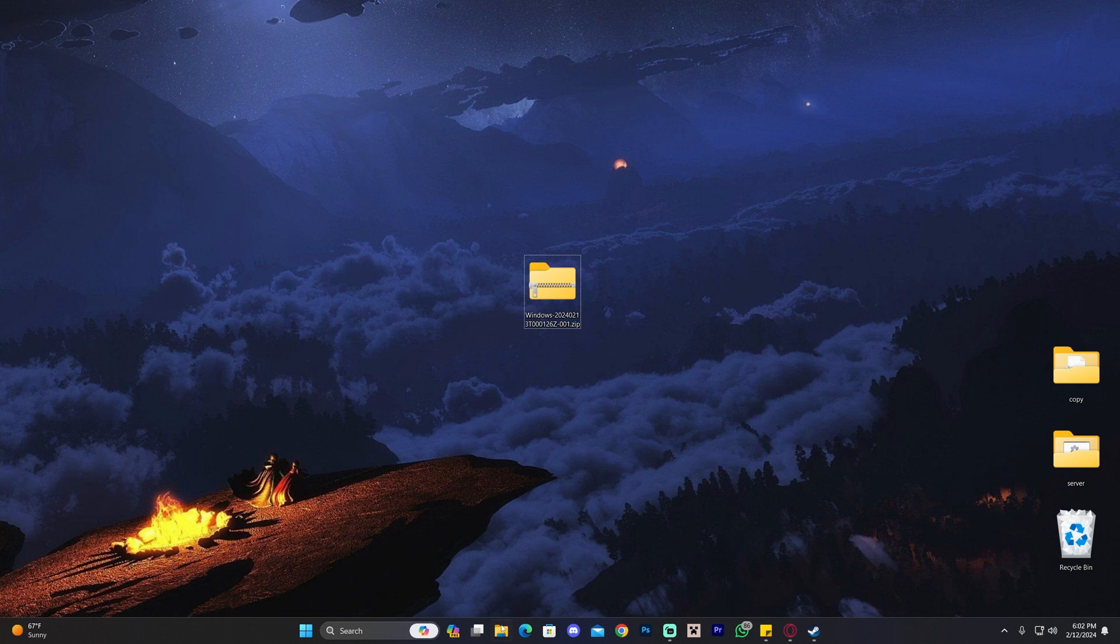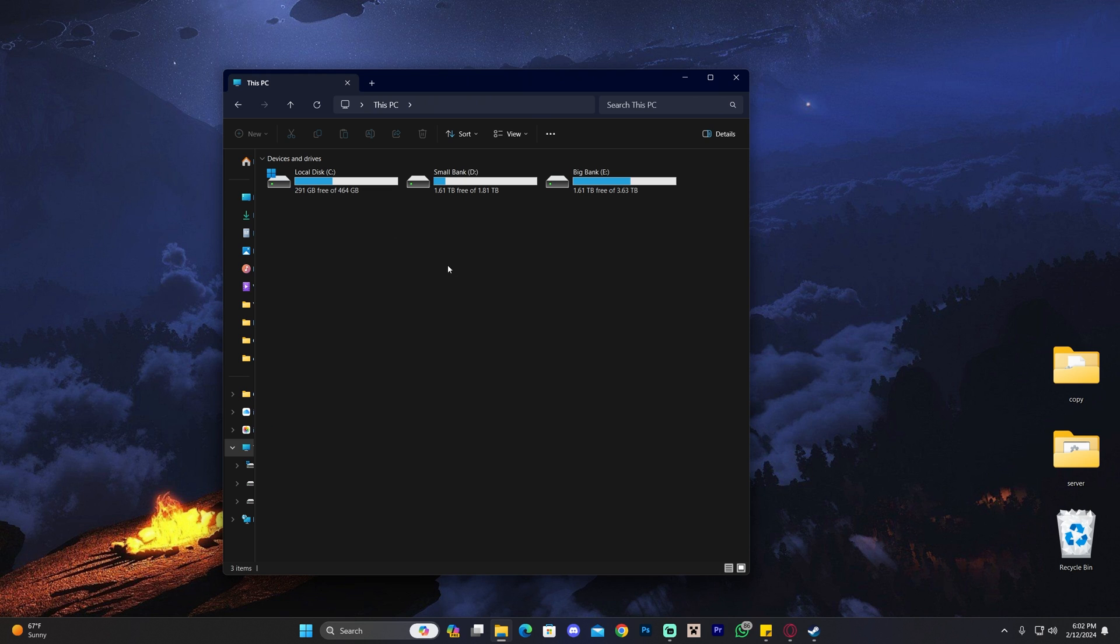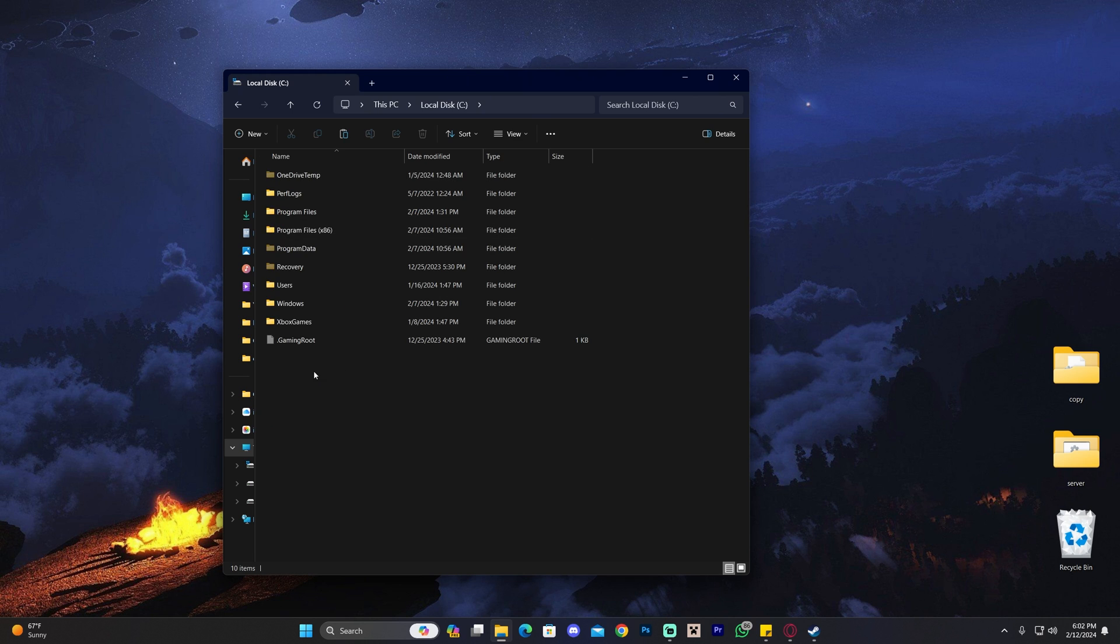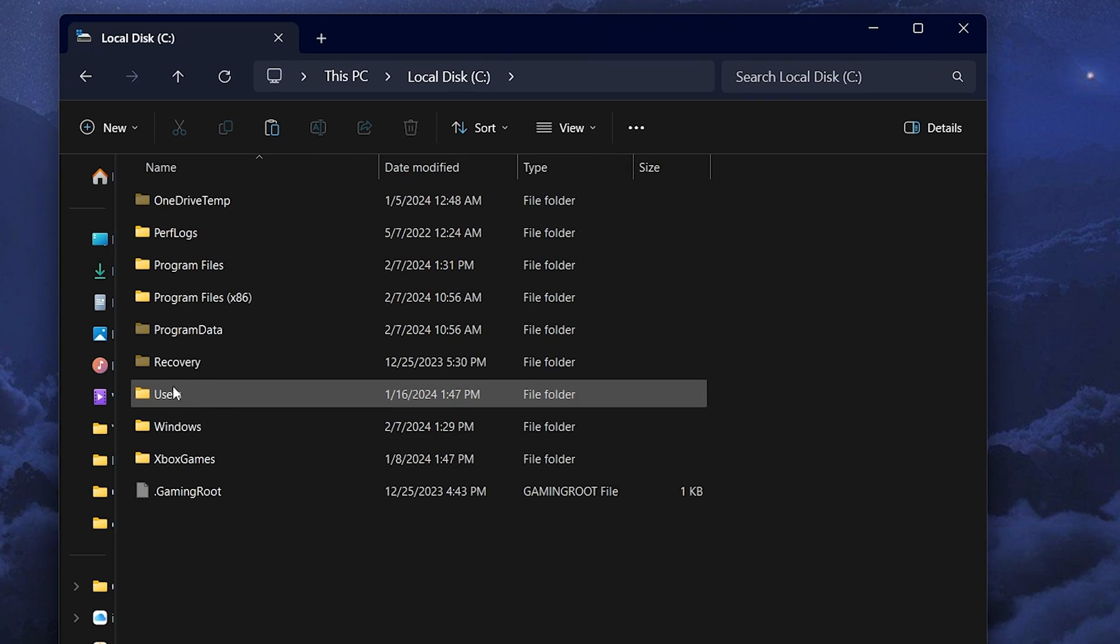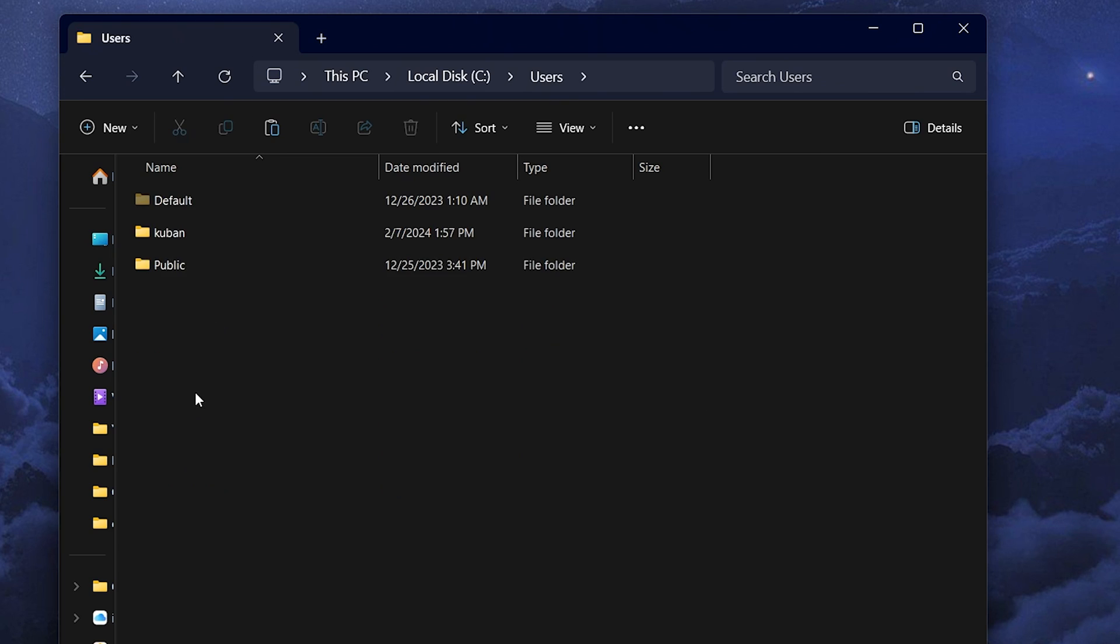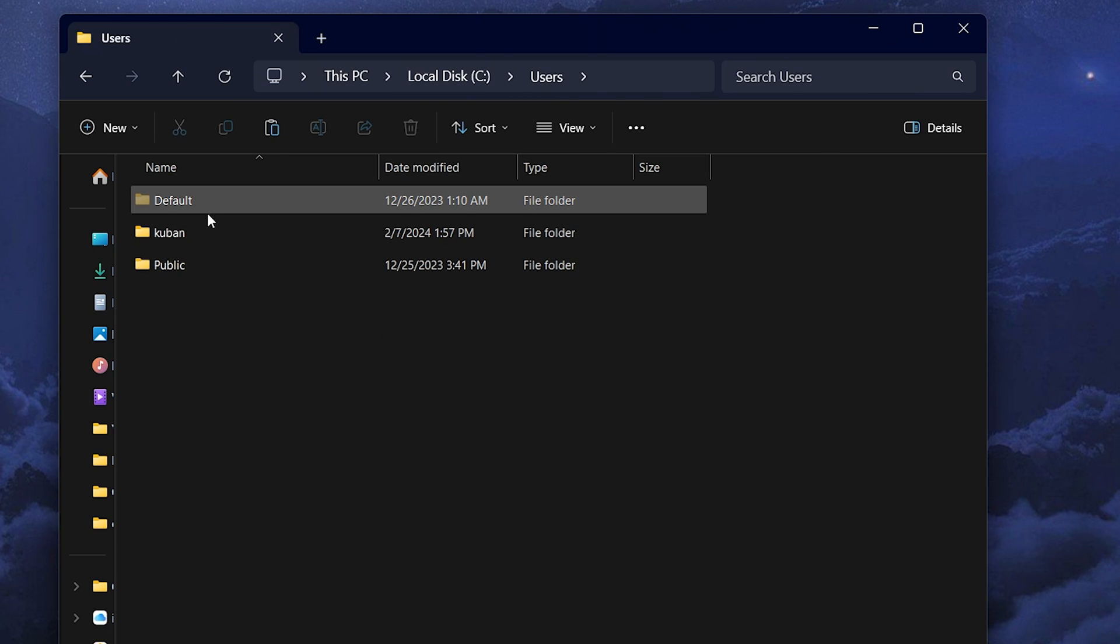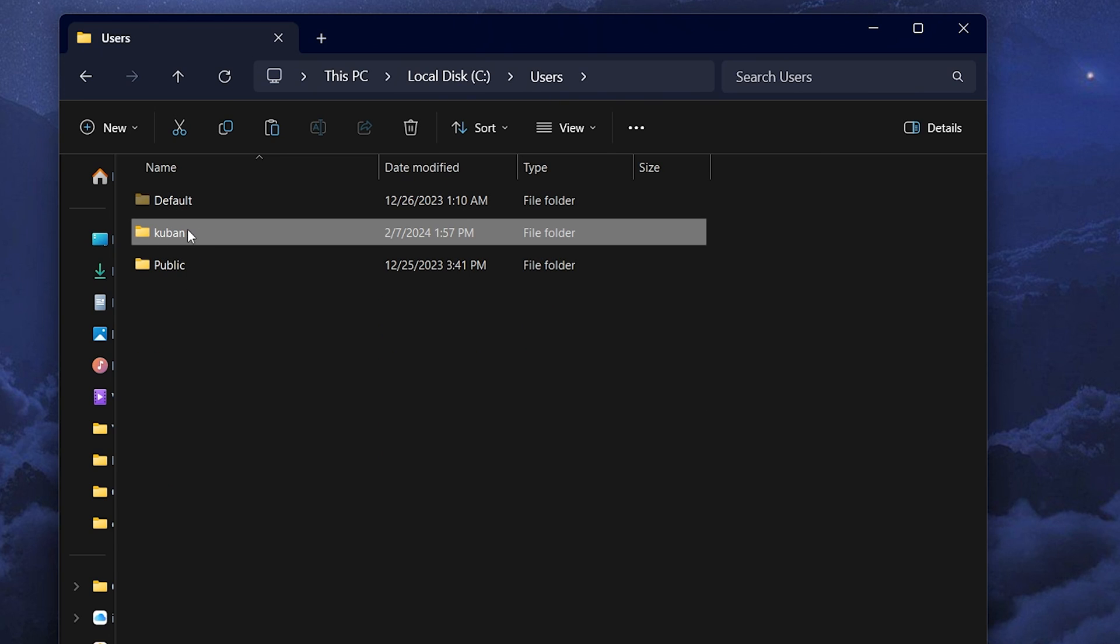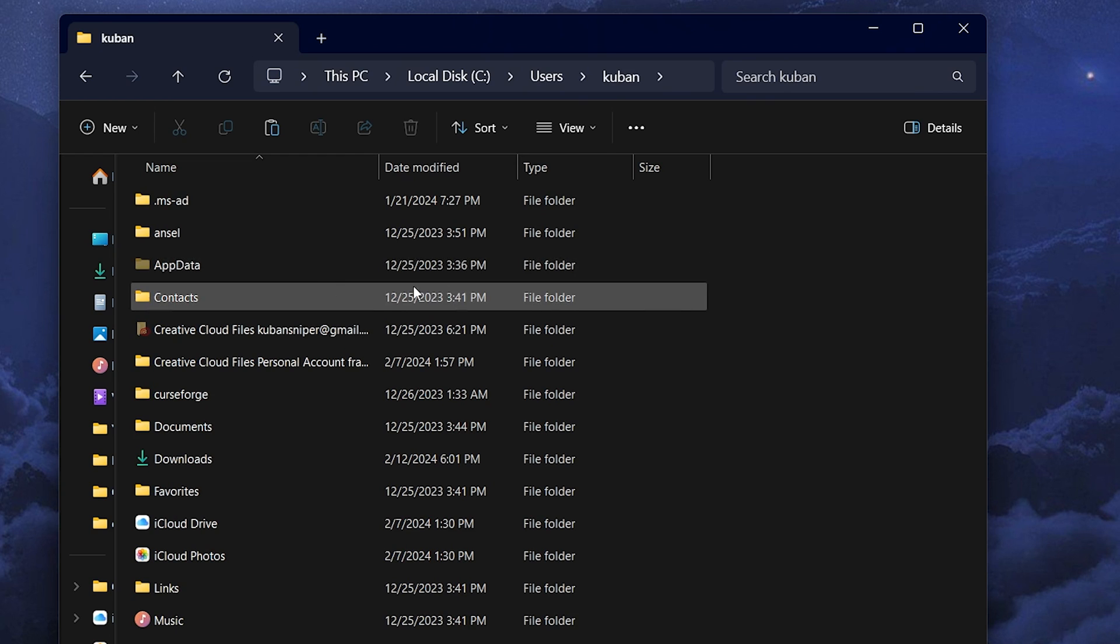launch File Explorer, head to This PC, and open your local C drive. Find the Users folder, then click your username. In my case it's Cuban, but for you it'll be whatever your username is.